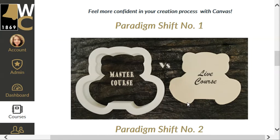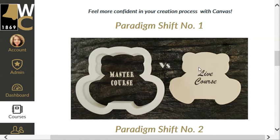Let me reiterate: your master course is the one and only place that you are to add content, build content, and modify content for your course. The live course is the place where you interact with students and actually apply the grades. Make content in the master course, import it to the live course. Work with your students in your live course, and at the end of the semester it is archived and goes away.